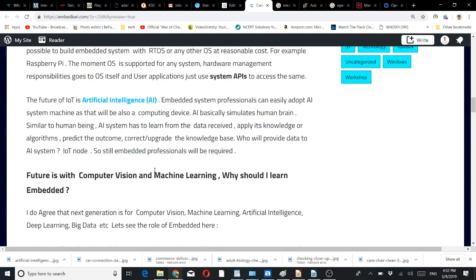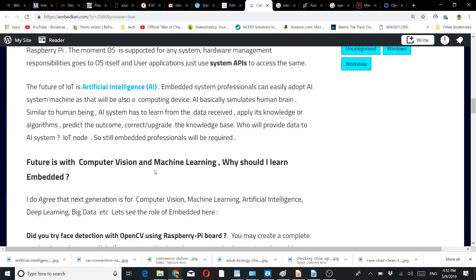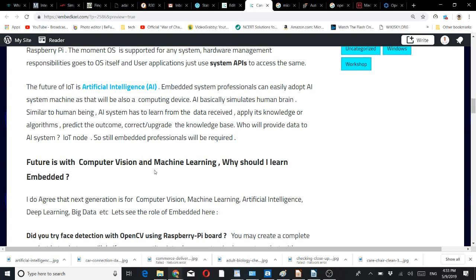You may ask, if the future is with computer vision and machine learning, why should I learn embedded? I do agree the next generation is for computer vision, machine learning, artificial intelligence, deep learning, big data, etc. But if you are an electronics engineer, you may make a balance between these two.